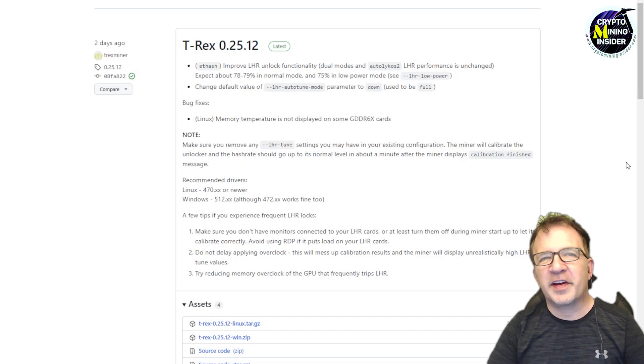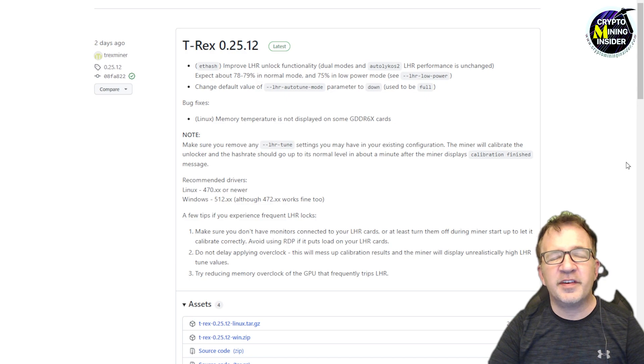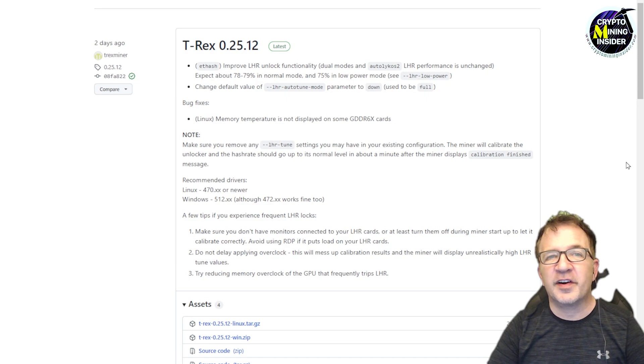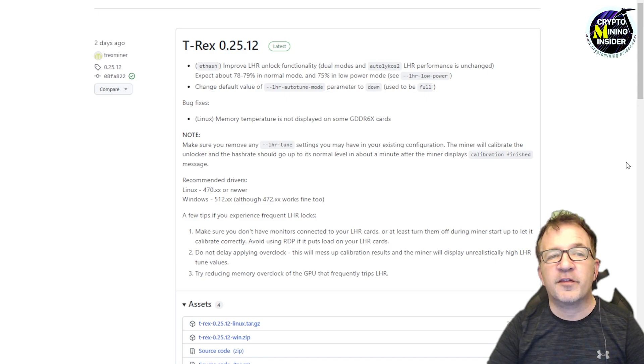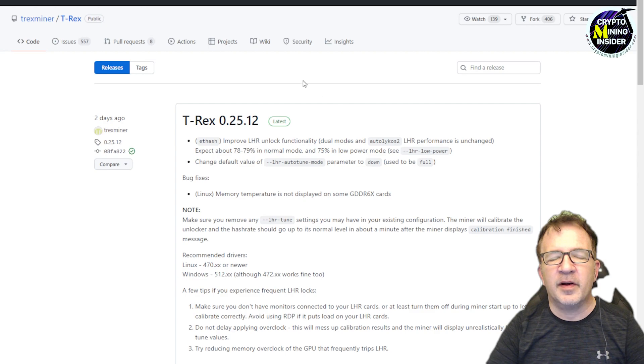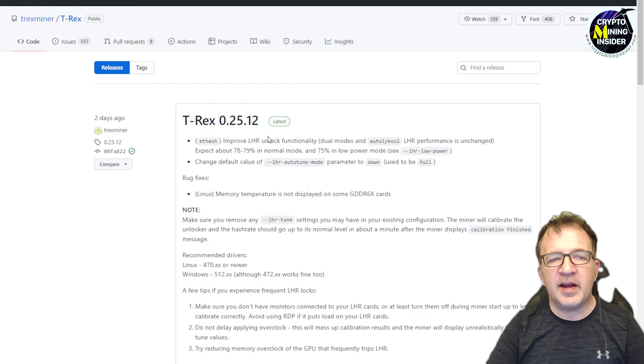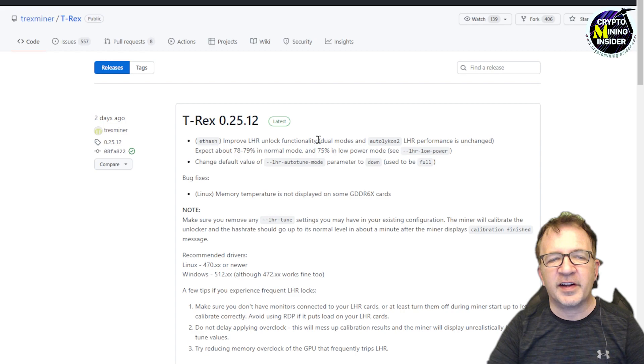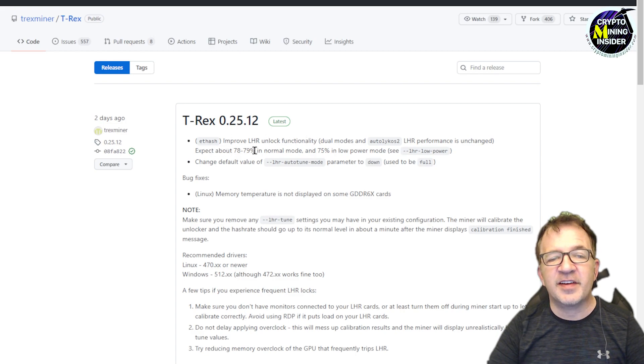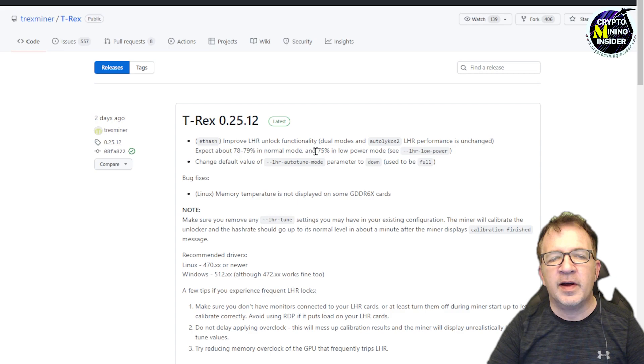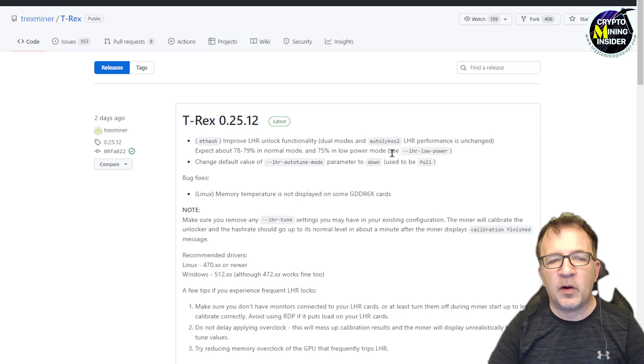Looking over at the GitHub site, we see T-Rex 0.25.12 has now been formally released on GitHub on the T-Rex site and lists improved LHR unlock functionality as well as expect about 78 to 79% in normal mode and 75% in low power mode.